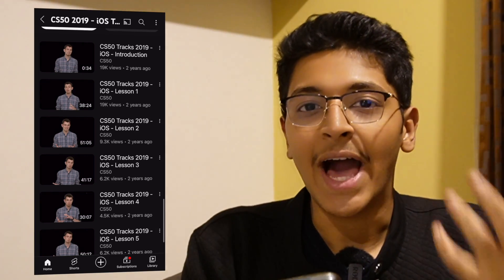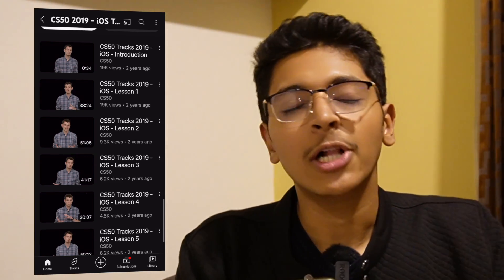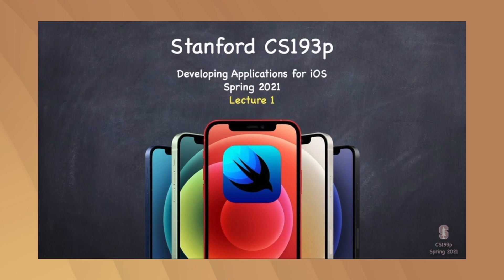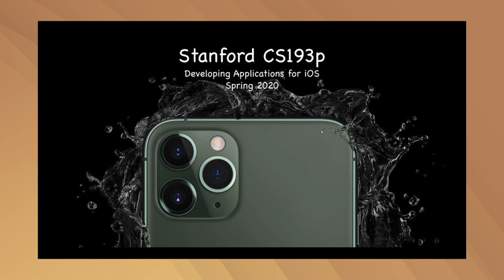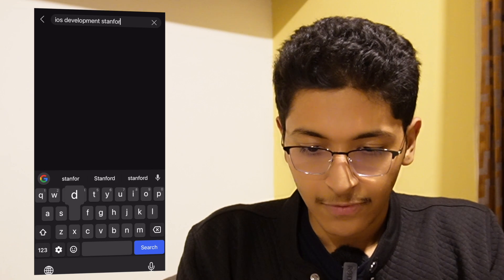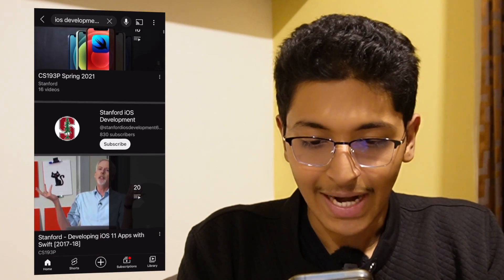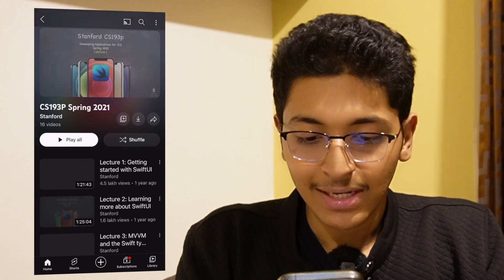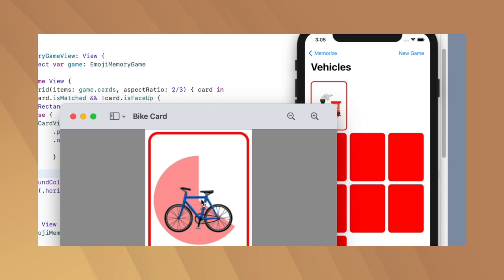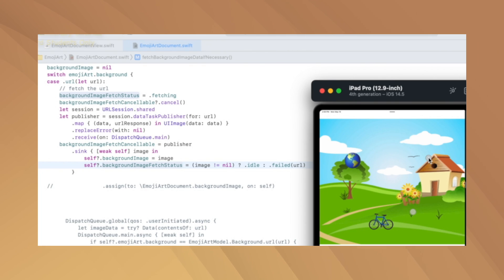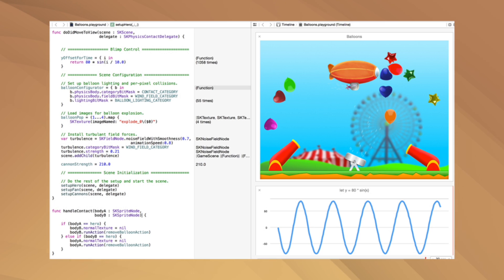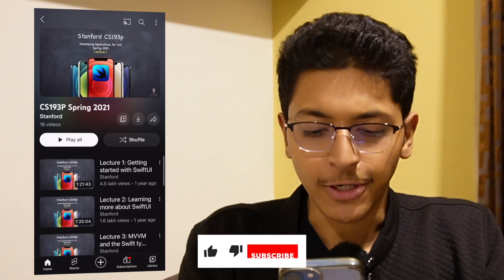There's also a really interesting iOS development playlist from Stanford. I'll leave that link in the description — if you search 'iOS development Stanford' you should find it. It's a great playlist to start building simple iOS applications, and you can have a look at it alongside the CS50 iOS track.